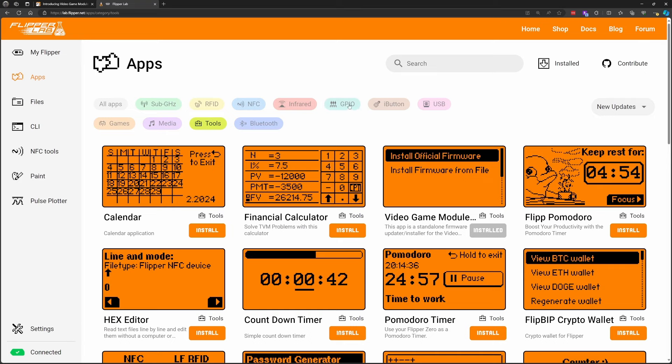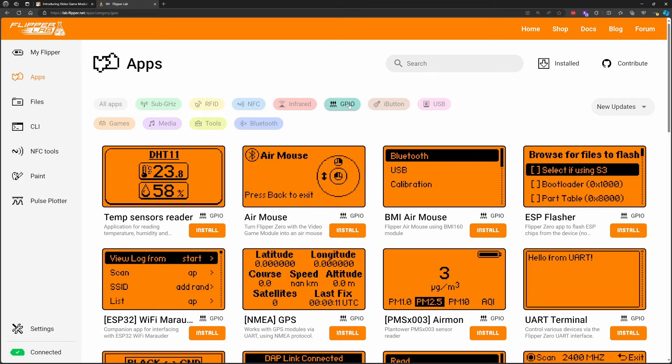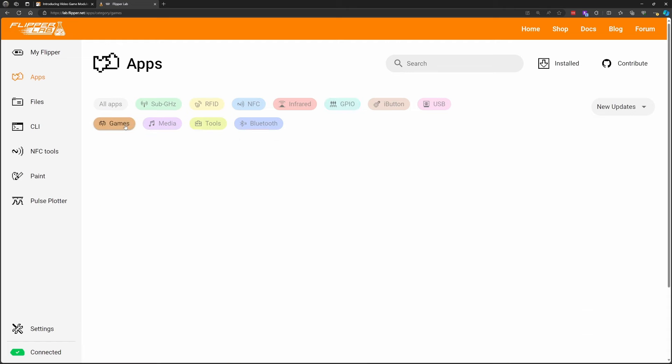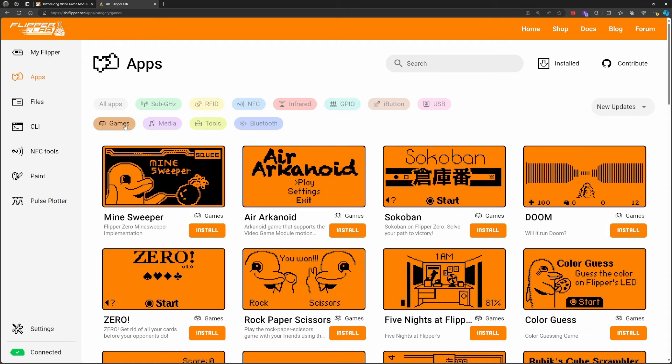Next we'll choose GPIO and then we'll choose AirMouse. In some custom firmwares the video game module tool is also under GPIO. Let's click on games and then we'll select install for AirArkanoid. In the future I hope to have AirLabyrinth in the store as well.